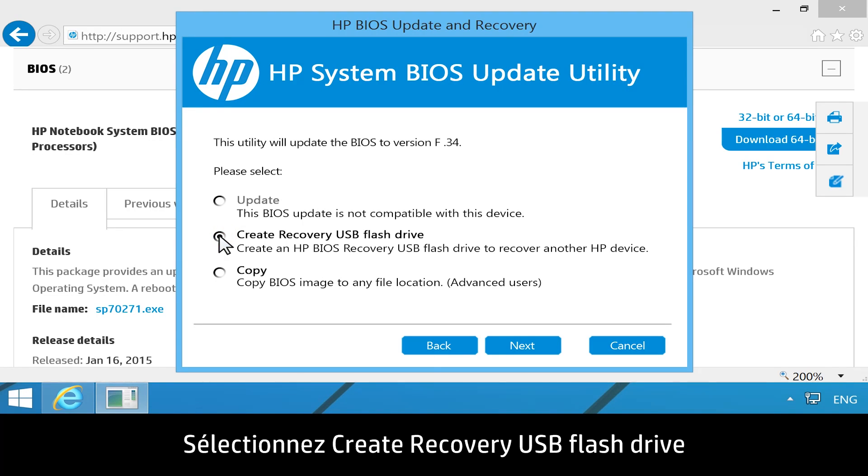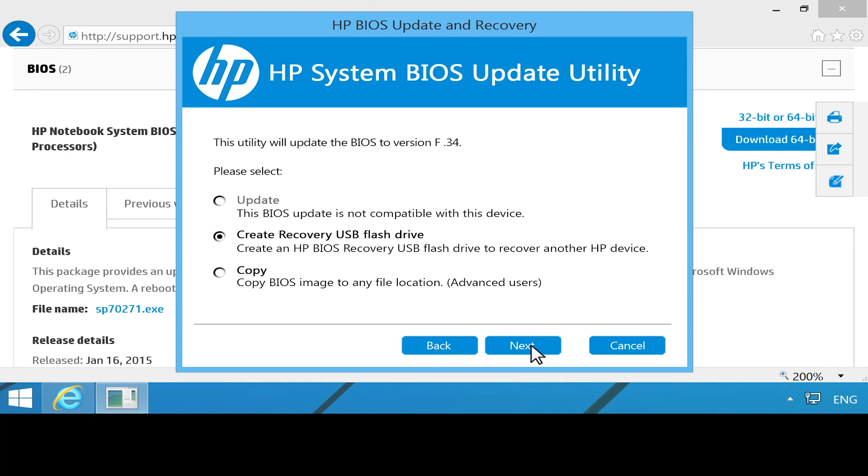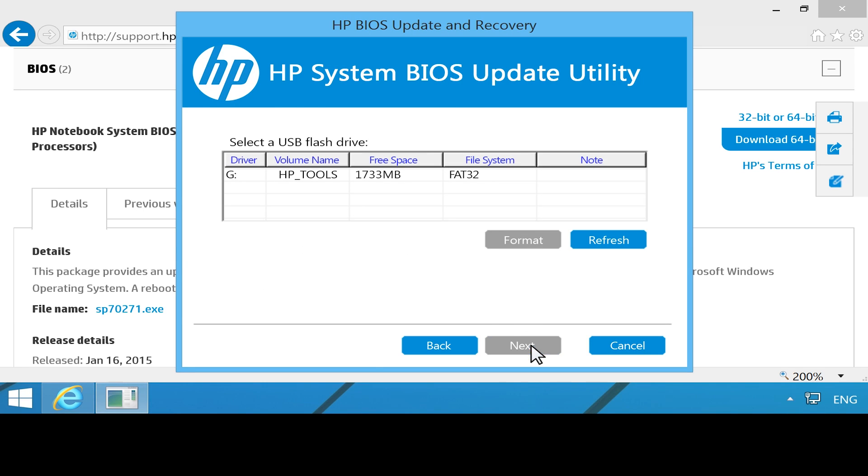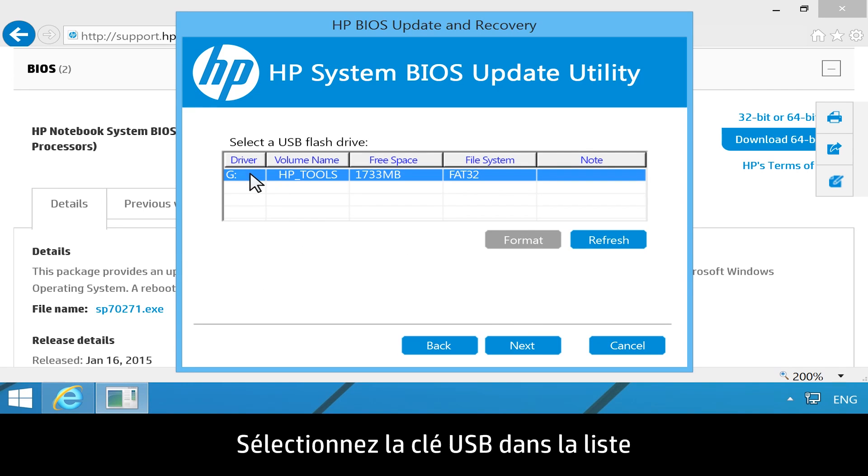Select Create Recovery USB flash drive, then click Next. Select your USB drive in the list, then click Next.